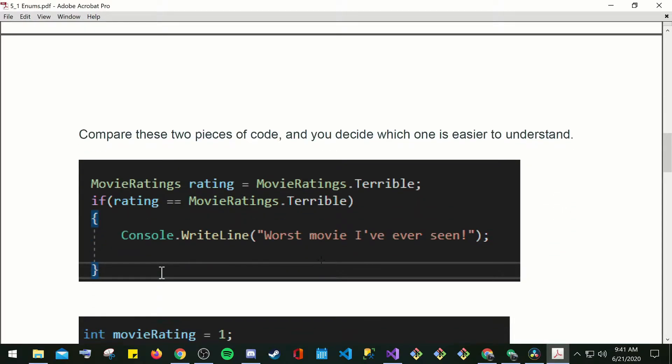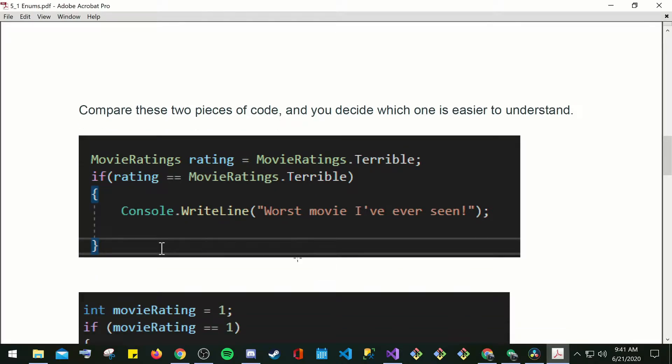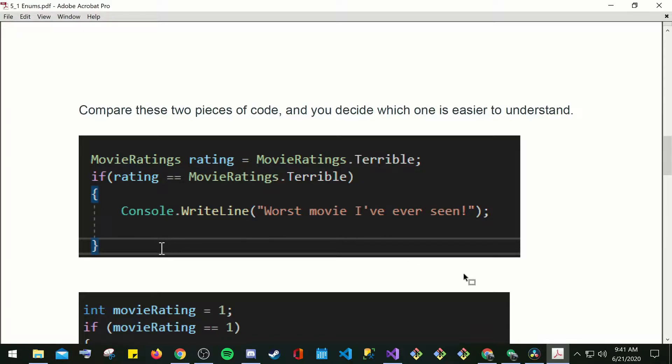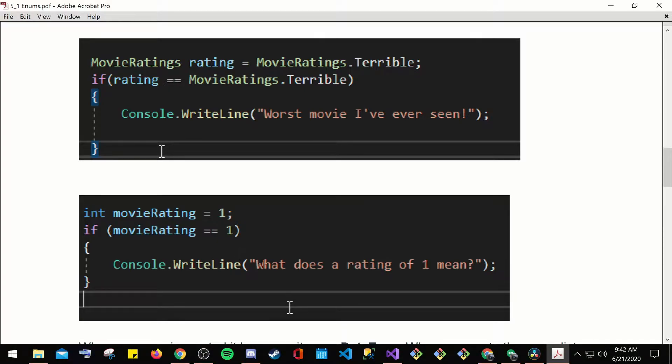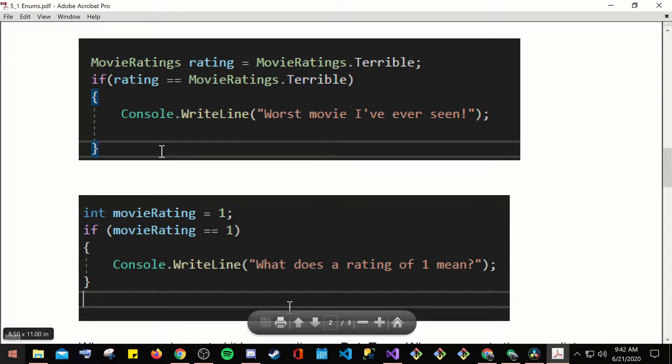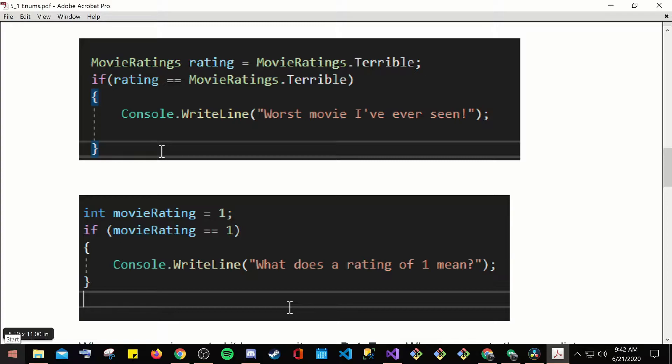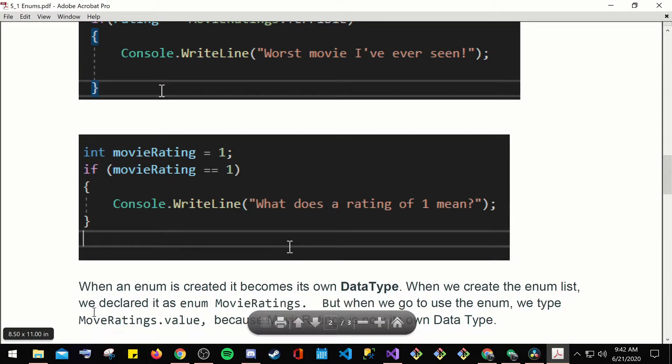Compare these two pieces of code and you decide which one is easier to understand. So here you're just using an if statement, if movie.rating is equal to terrible, then go ahead and write this is a terrible movie. Another one here, if movie rating is equal to 1, then what does that rating of 1 mean? So here, there's no value for 1. An enum is just a way of telling you that you can have a meaning to that number.